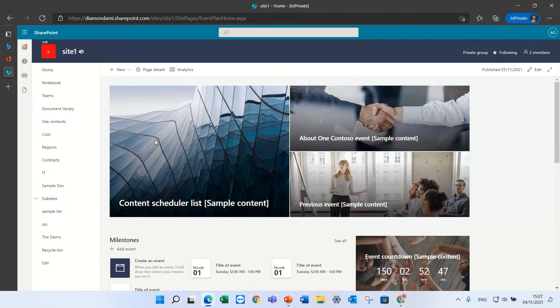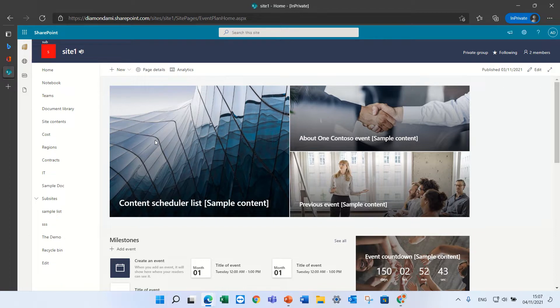Hello, this is Ami Diamond. In this short episode, I want to demonstrate a new feature that Microsoft just came out with. It's Rich Text Editor in Grid View or Quick Edit.